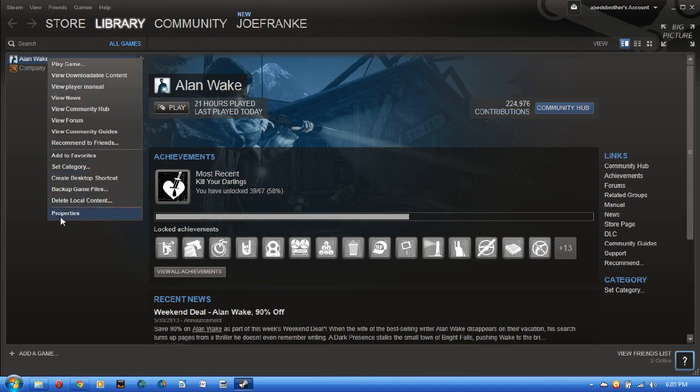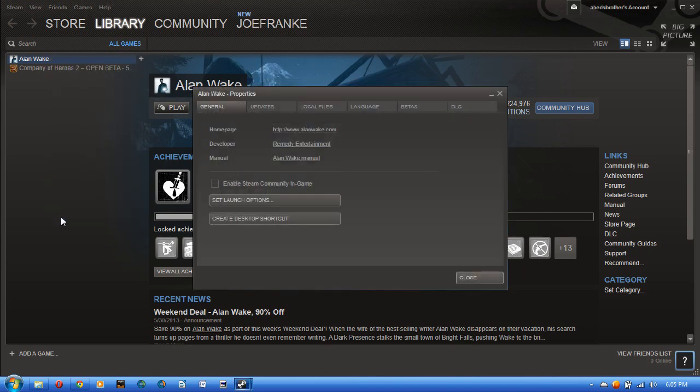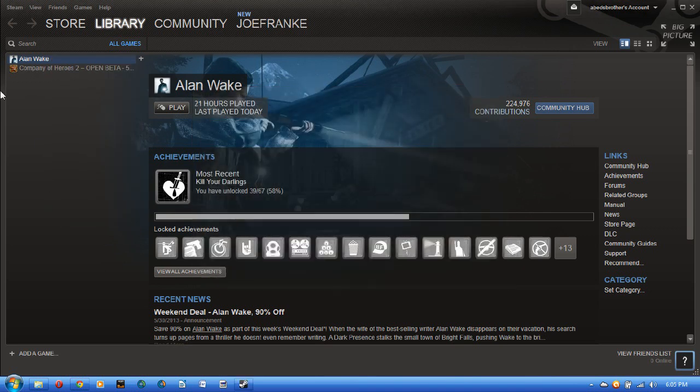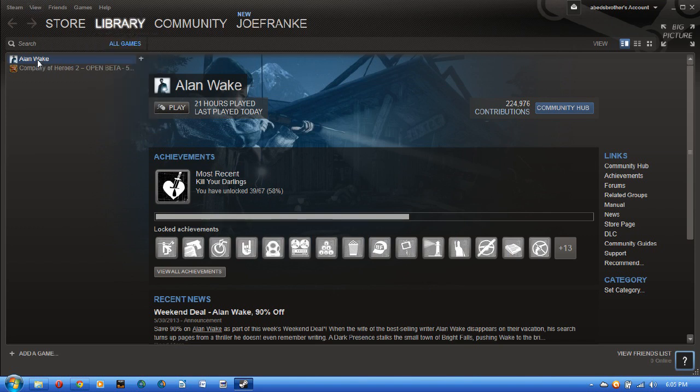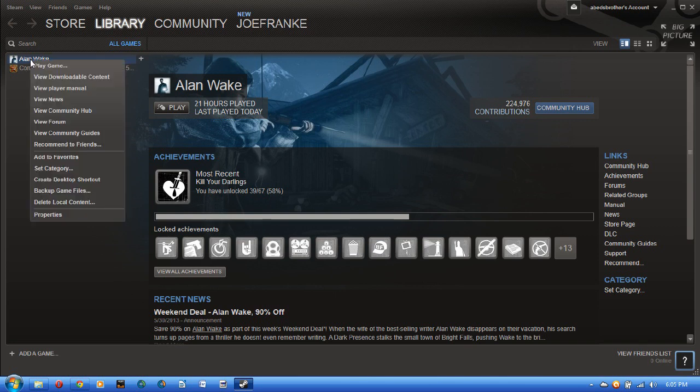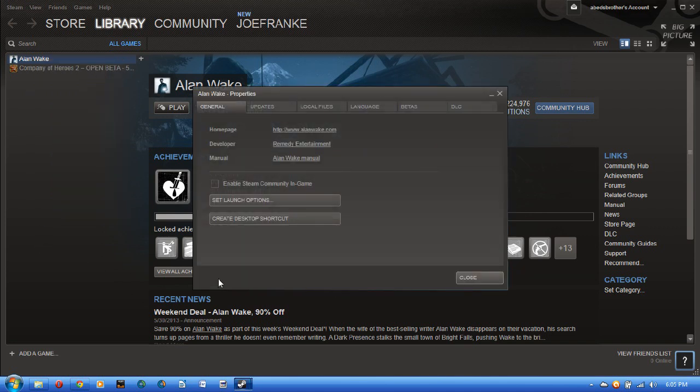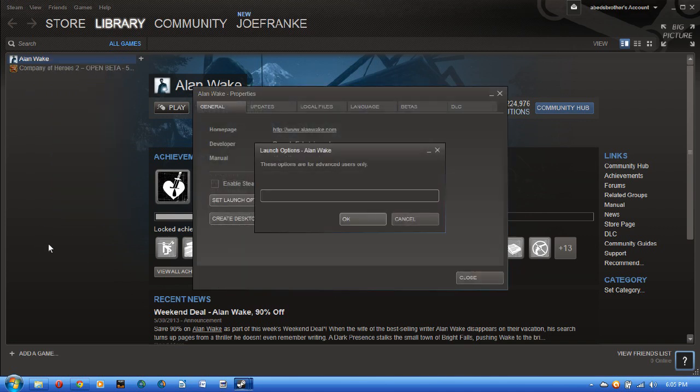what I just did was I went to Properties. You go to your library, first of all, in Steam. Go to your list of games over here. Right-click, go to Properties, go to Set Launch Options.